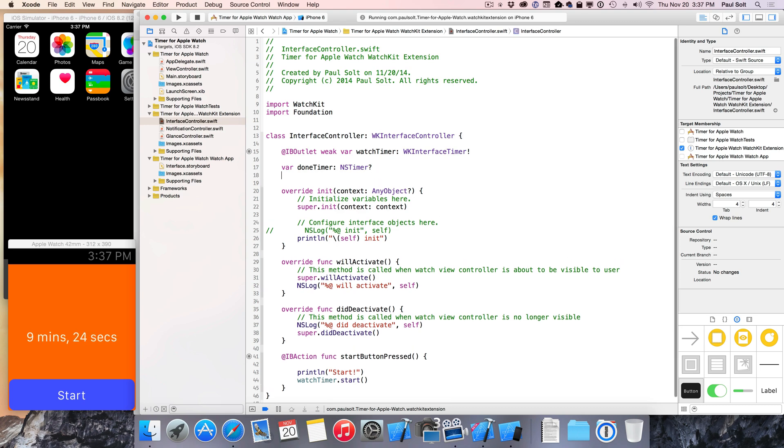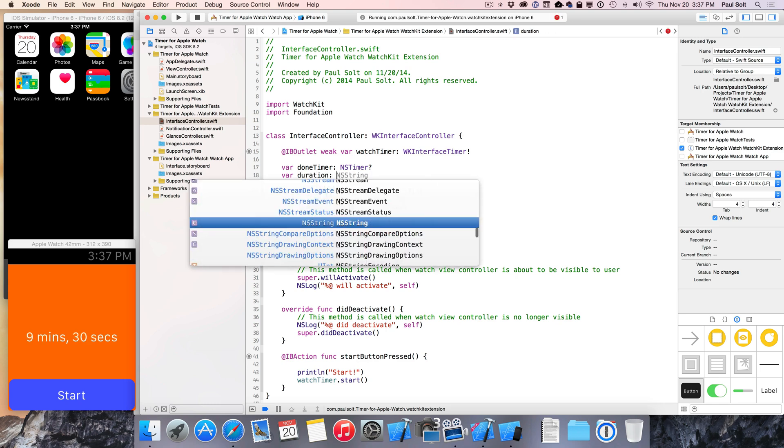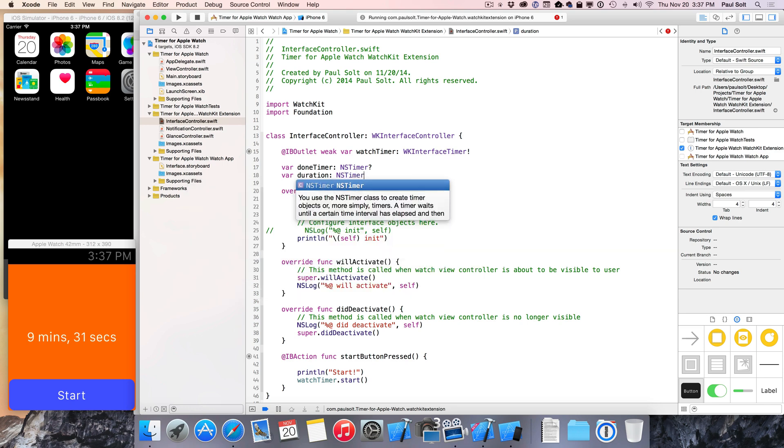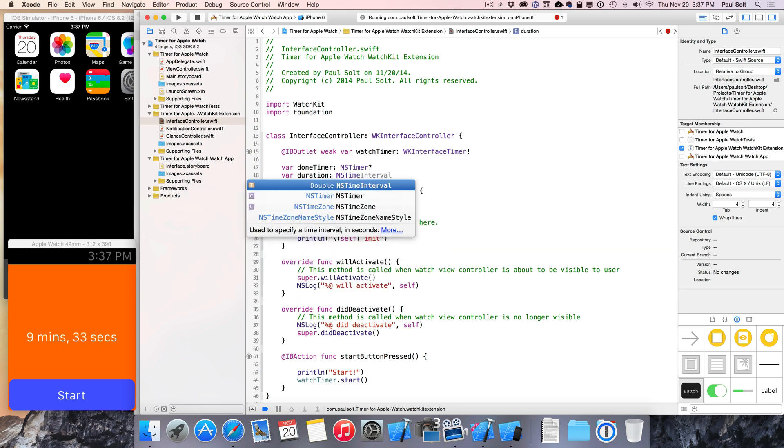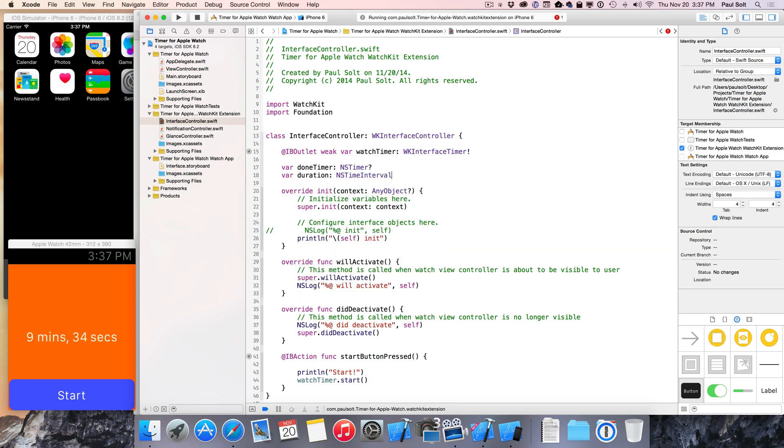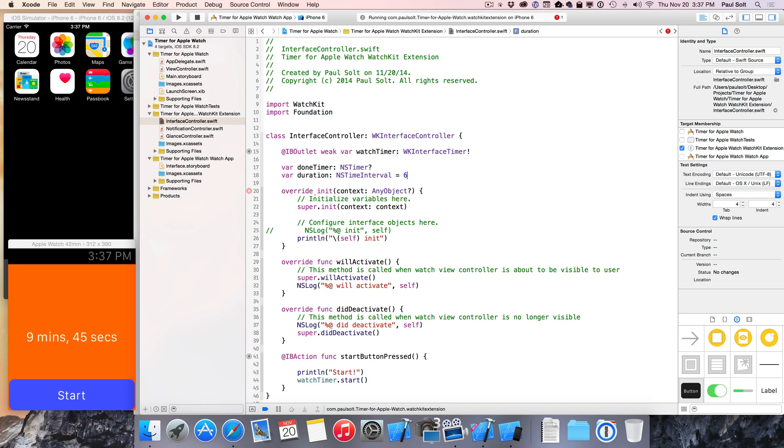So I'm gonna create a variable called duration, and this is gonna be of type NSTimeInterval, or you could do double. Both are gonna be the same thing. NSTimeInterval is used with NSTimer, so it makes sense to stay within that. We can set this to an initial value. Now I really want this timer to be 60, I want it to be three minutes, so I'm gonna take 60 seconds and multiply that by three, and that should give us a value.